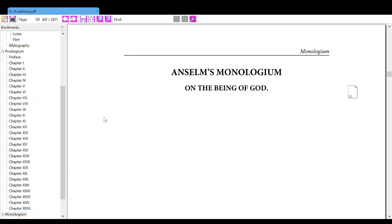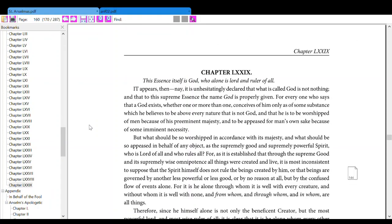Anselm's Monologium on the Being of God. Chapter 79. This essence itself is God, who alone is Lord and ruler of all.